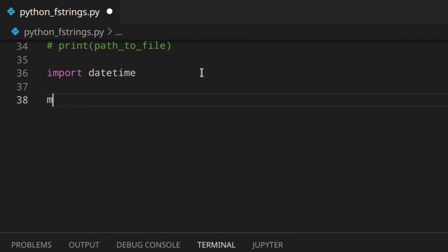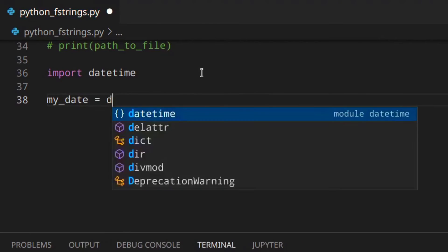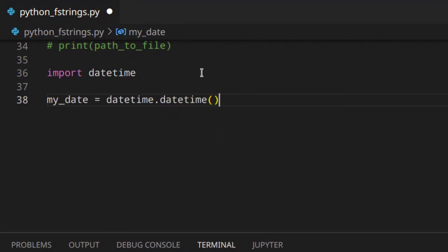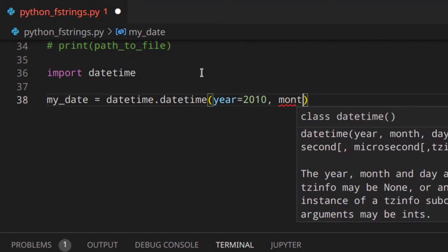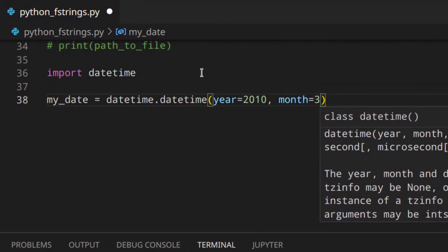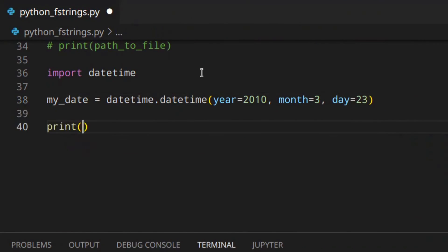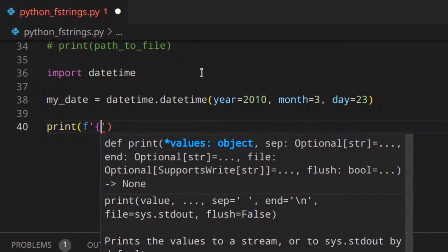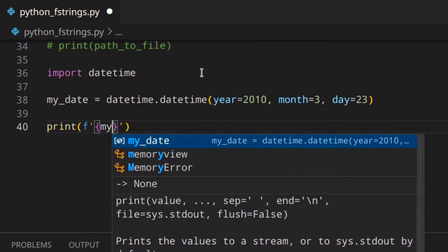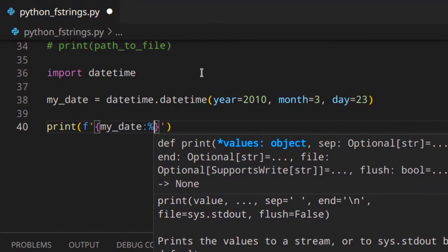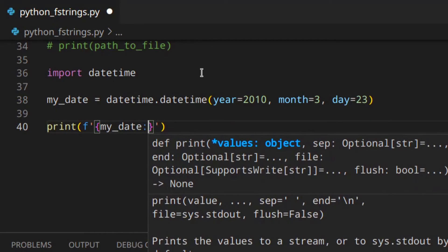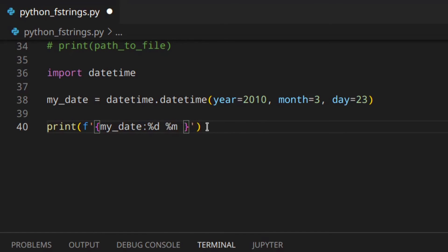Now let's look at date formatting. First import datetime, then create a simple date with datetime.datetime for some random date. If you want to print the date in an f-string you can do something like f'{my_date:%d/%m/%Y}', using datetime format codes that you can find in the docs — day, month, year — and you get your formatted date.